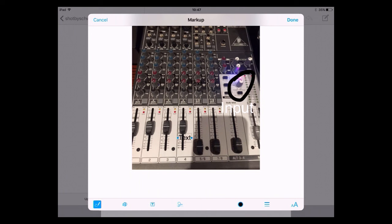There is another text box as well — if you tap on it you get options like the other one to duplicate it or delete it. I'm going to choose delete.